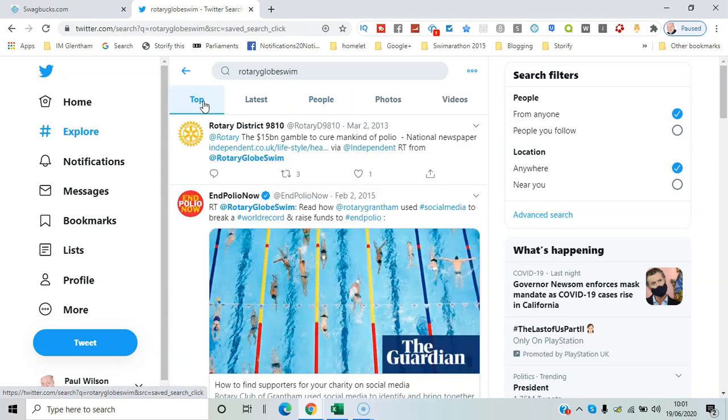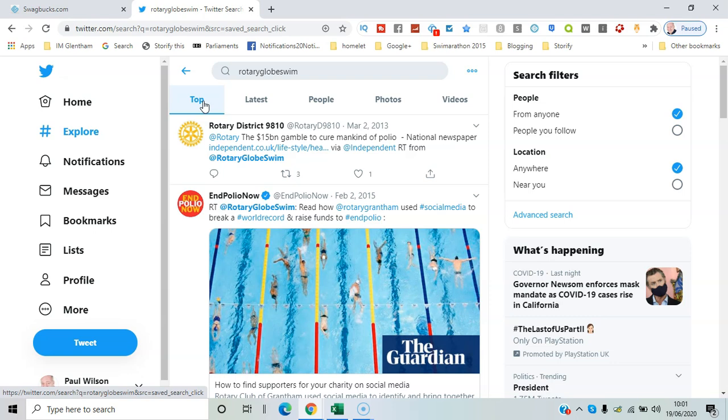I'll talk about advanced search in another video, but there's a lot of features within that as well that can really help get the most out of Twitter and get the information you really want to find. So that's it for me. I'm Paul from PR Wilson Media, your social media personal trainer. Cheers.